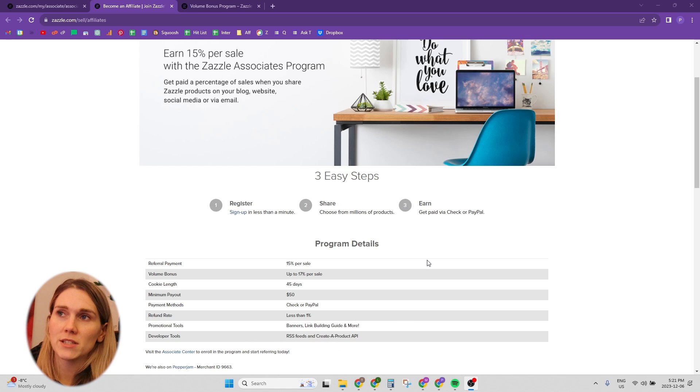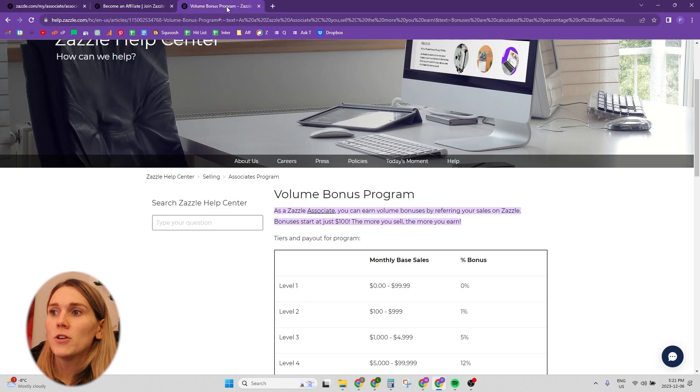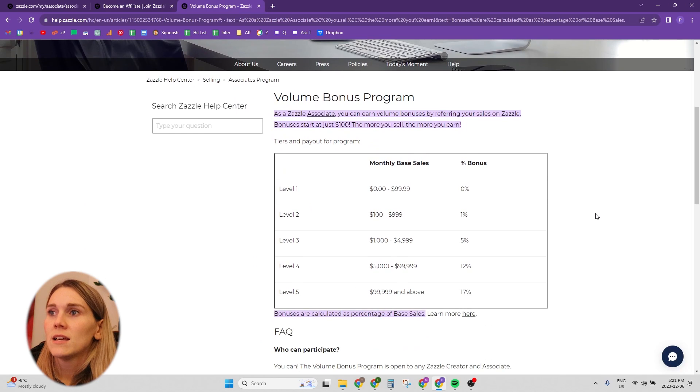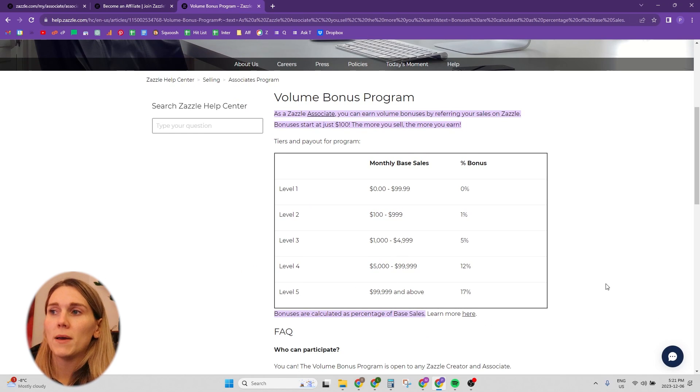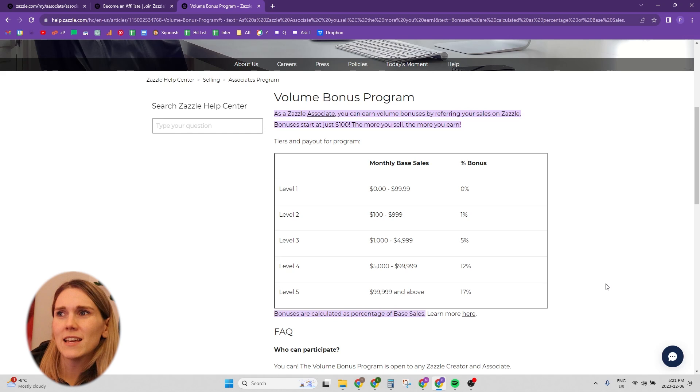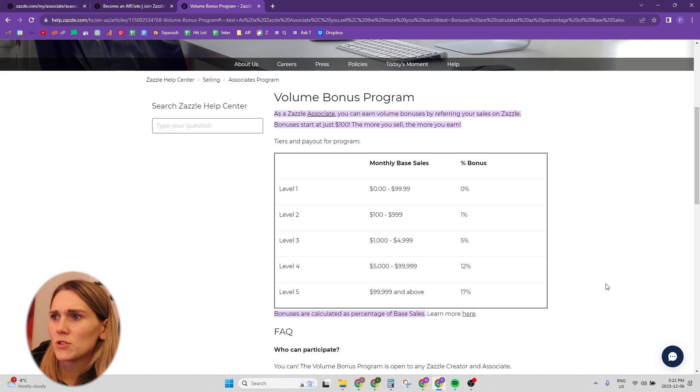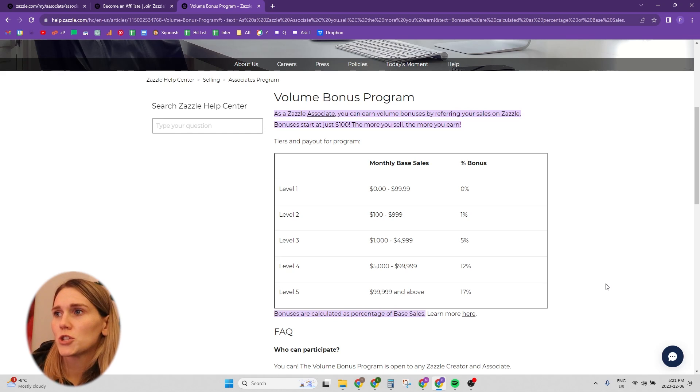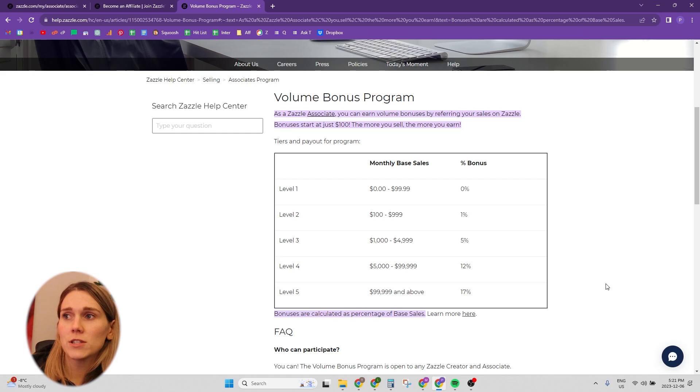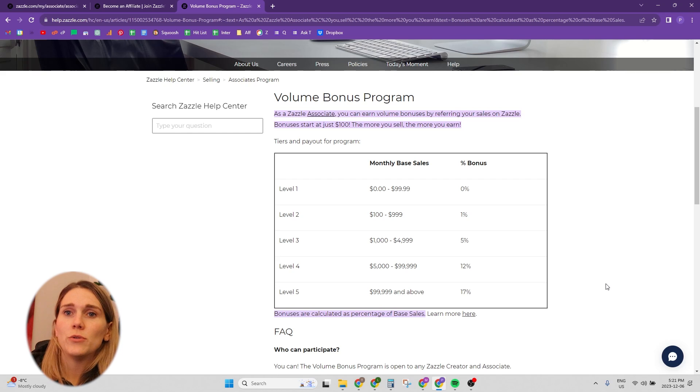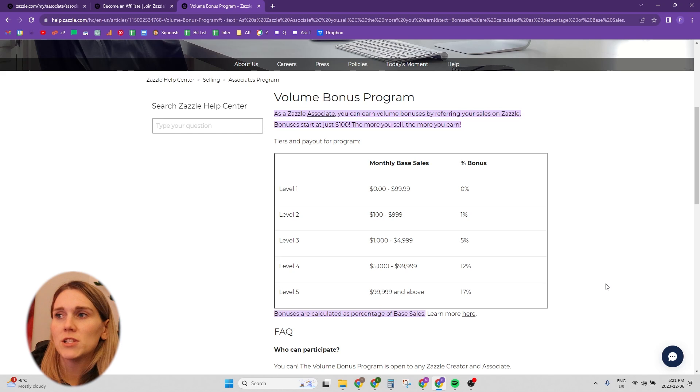Let's talk about what the volume bonus is really quickly. So a volume bonus, there's five different levels. The first level is if you make up to $100, and I think it might be US dollars only, but I don't know for sure if that's the case. So if you refer $100 up to $99.99, you don't get any volume bonus.